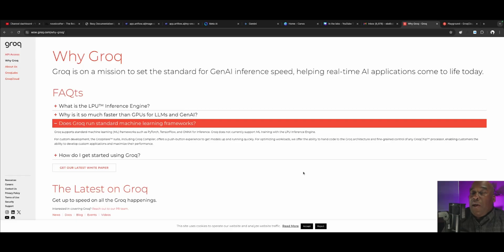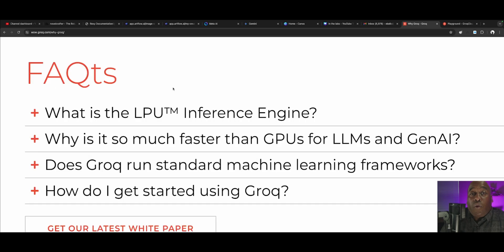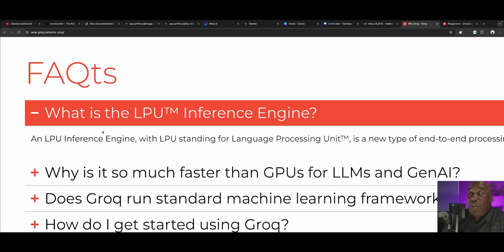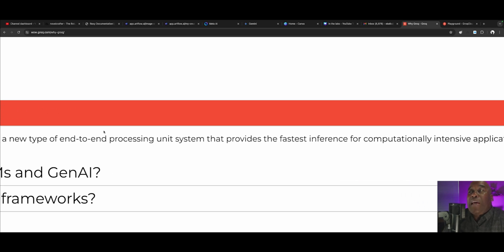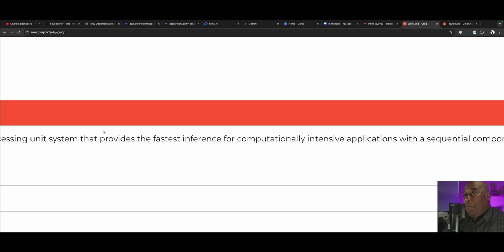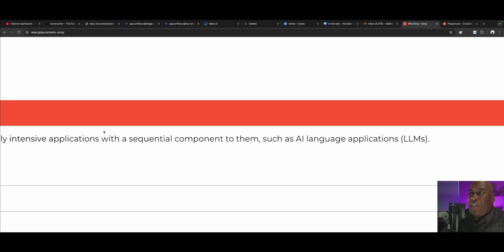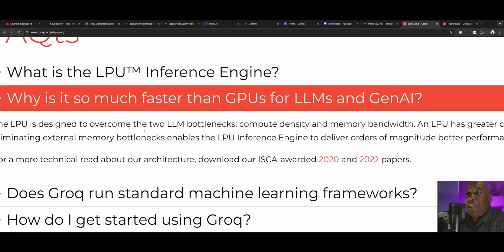This is Groq's homepage, and in the FAQ it gives you a lot of answers on what Groq is. Groq is an LPU. What is an LPU? An LPU inference engine — with LPU standing for Language Processing Unit — is a new type of end-to-end processing unit system that provides the fastest inference for computationally intensive applications with a sequential component, such as an AI language application.